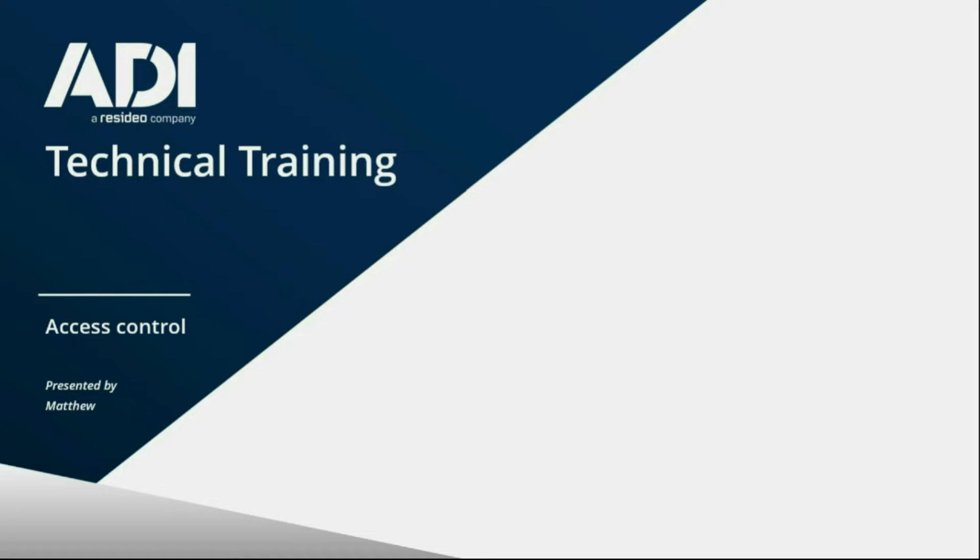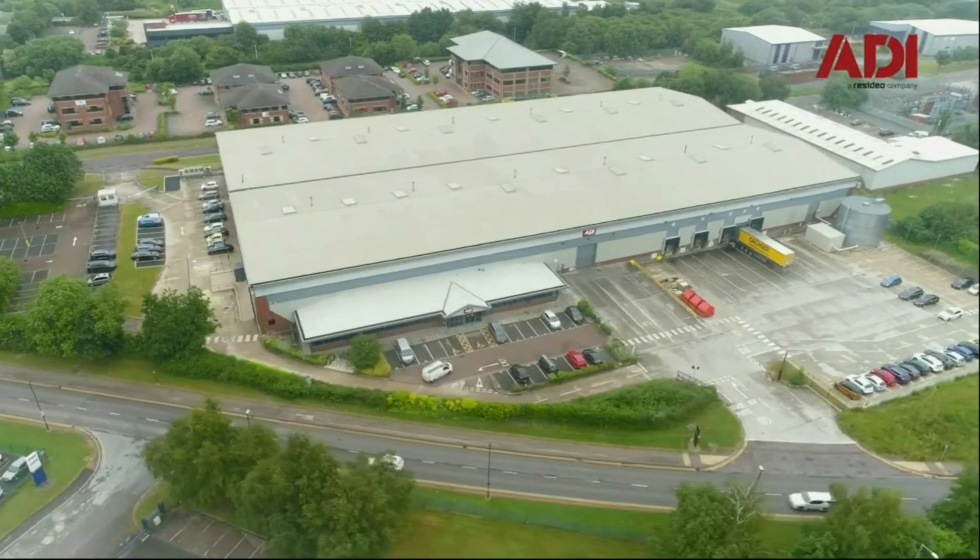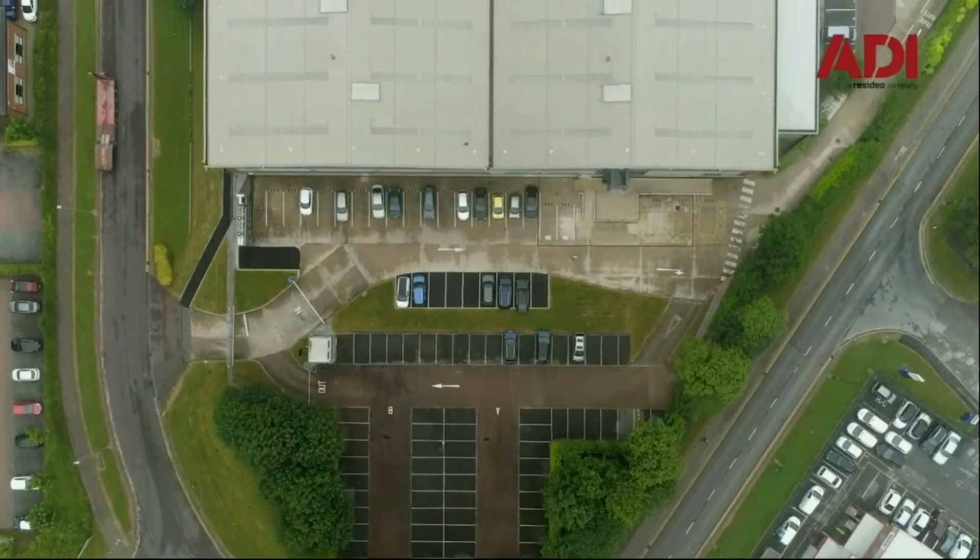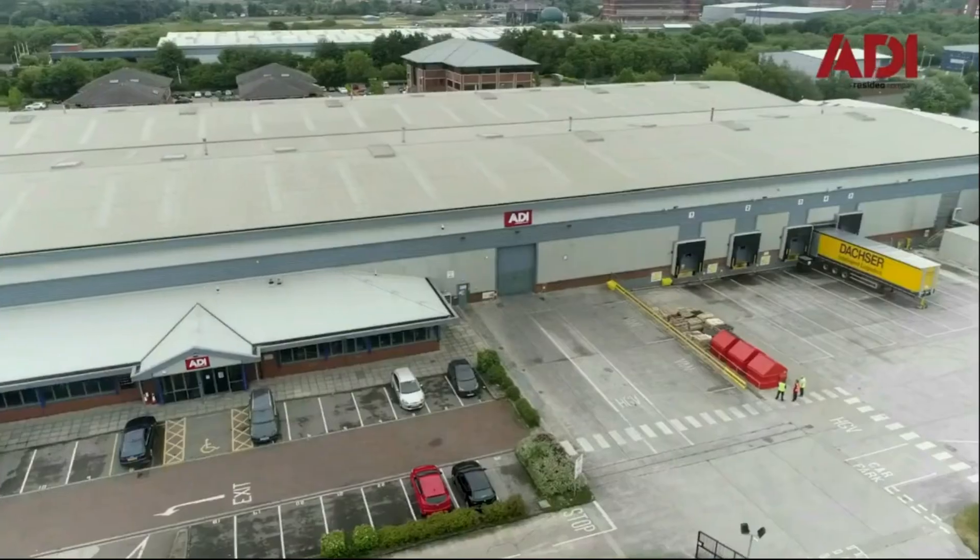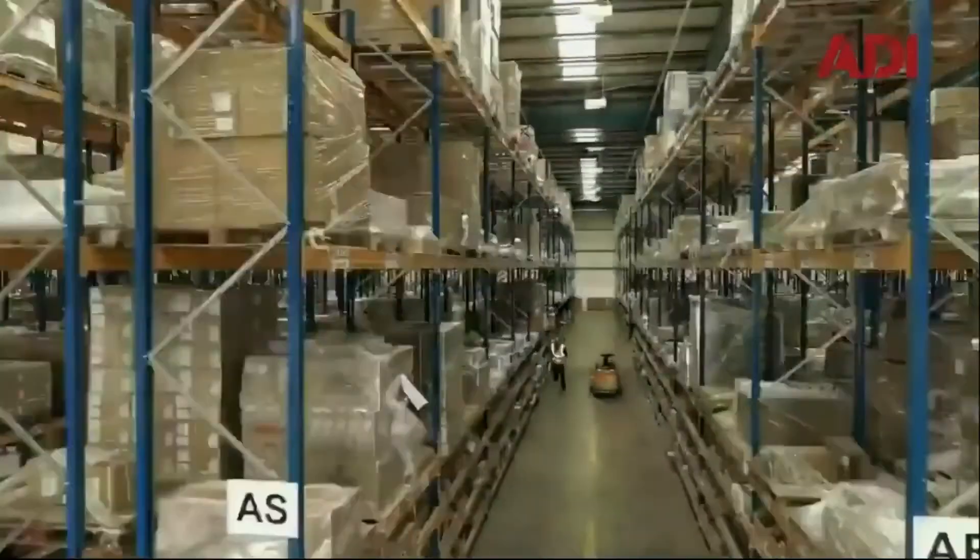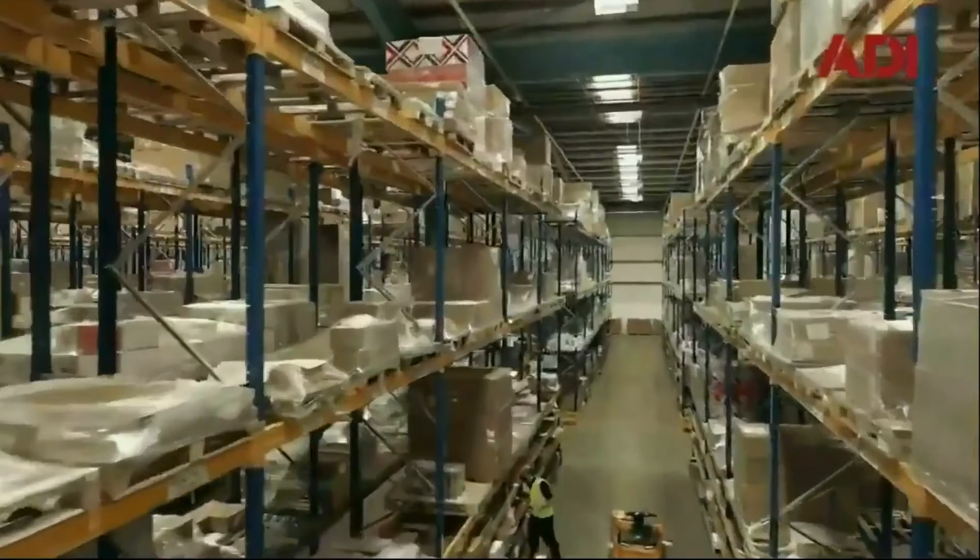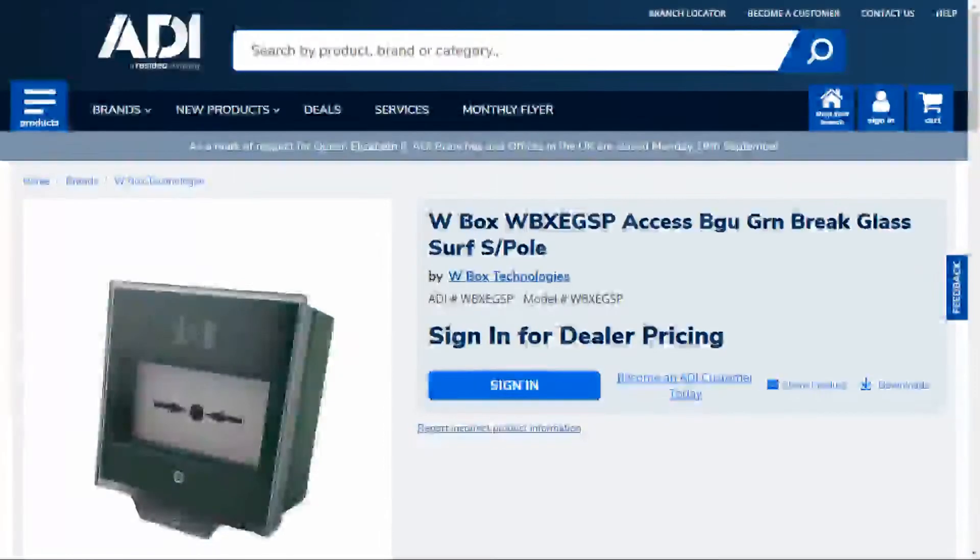Hi, welcome to ADI technical training. I'm Matthew, today I'm in the technical lab at UK hub in Chadderton, Manchester. Let's get started. In this video we're looking at break glass units, or call points, or MCP, or BGU manual call points.